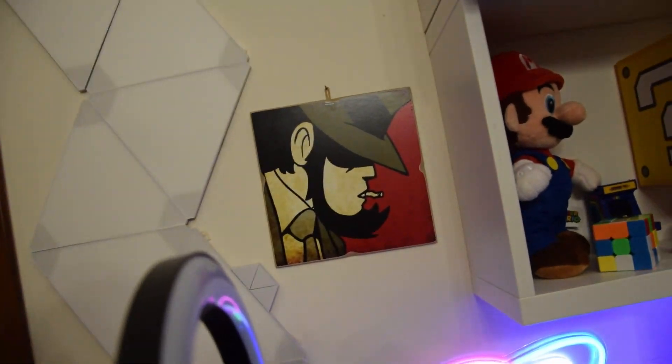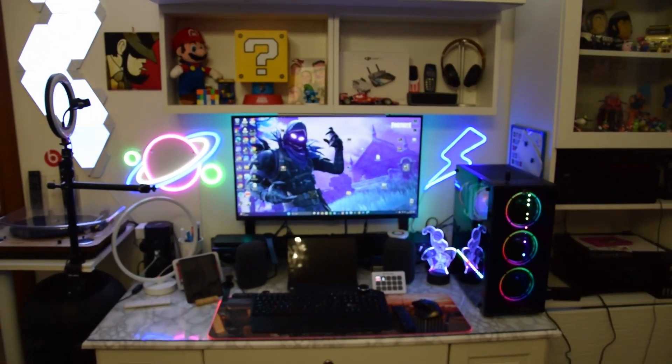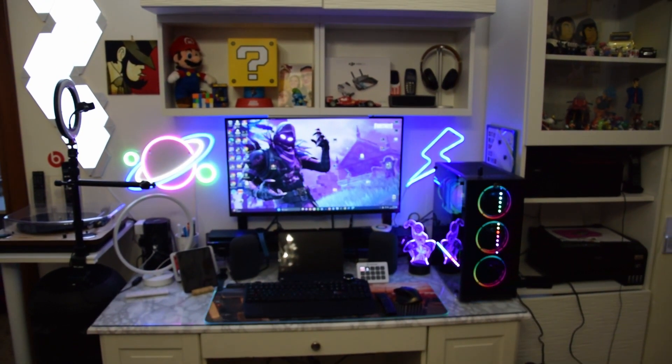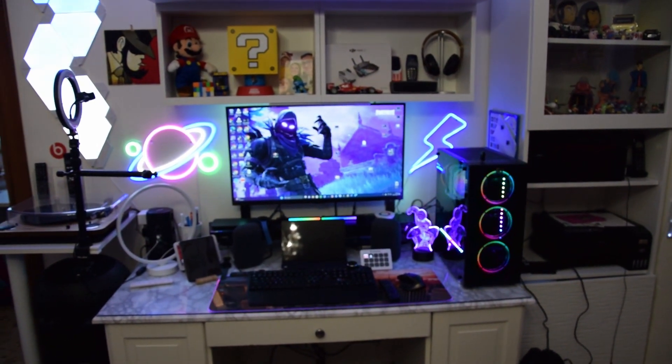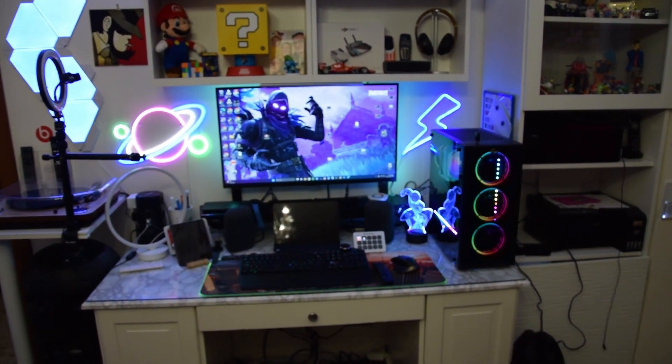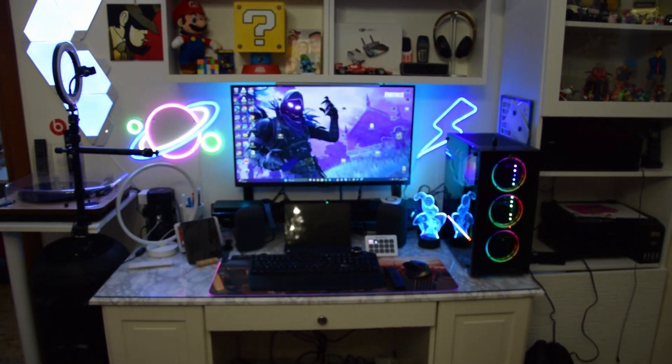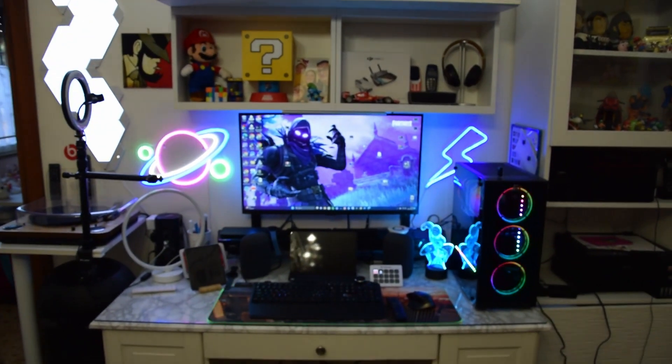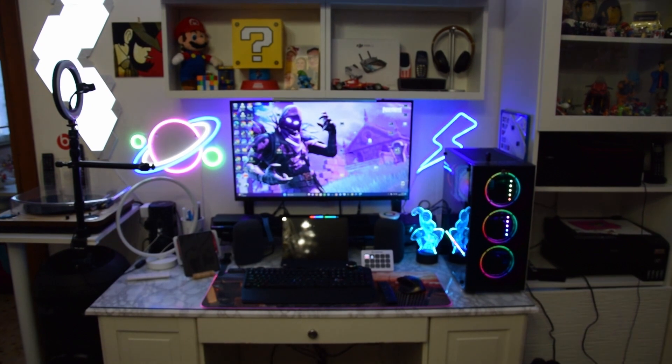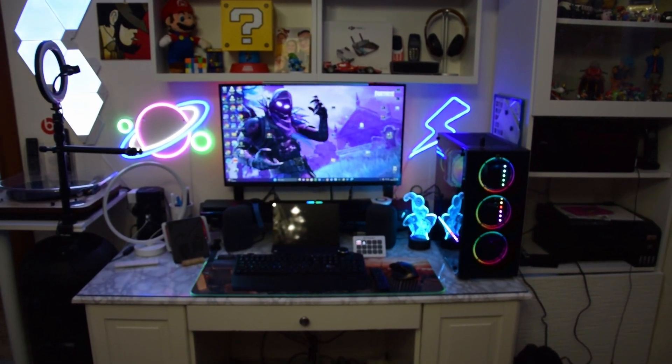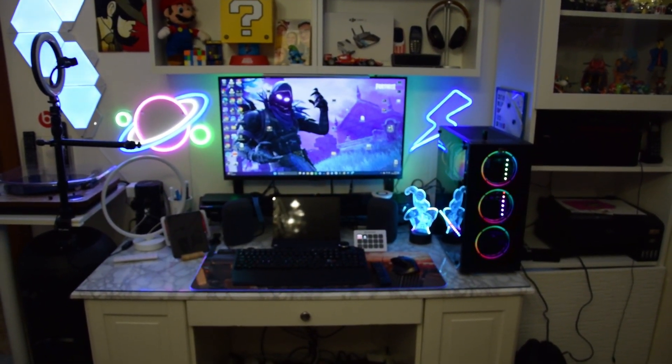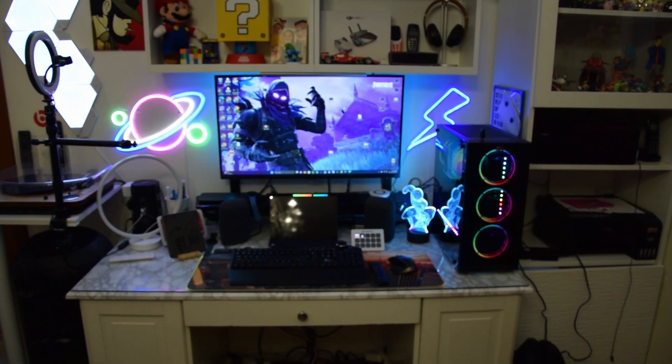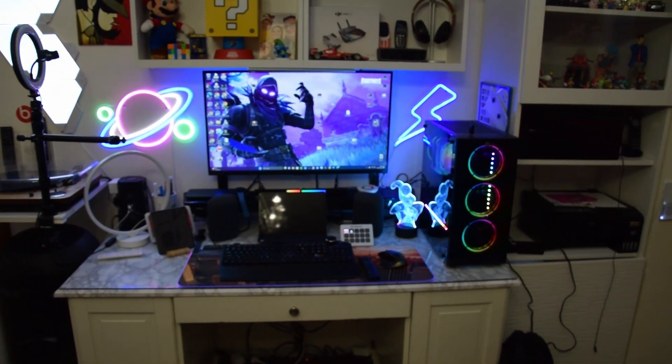Spero che questo video possa essere piaciuto, soprattutto come suggerimenti per il vostro desk setup. Nel frattempo, iscrivetevi al canale. Se vi è piaciuto il video, magari lasciate anche un like, ci farebbe molto piacere. Continuate a seguirci, vi terremo aggiornati. Chiedete, fate domande, noi saremo ben felici di rispondervi.